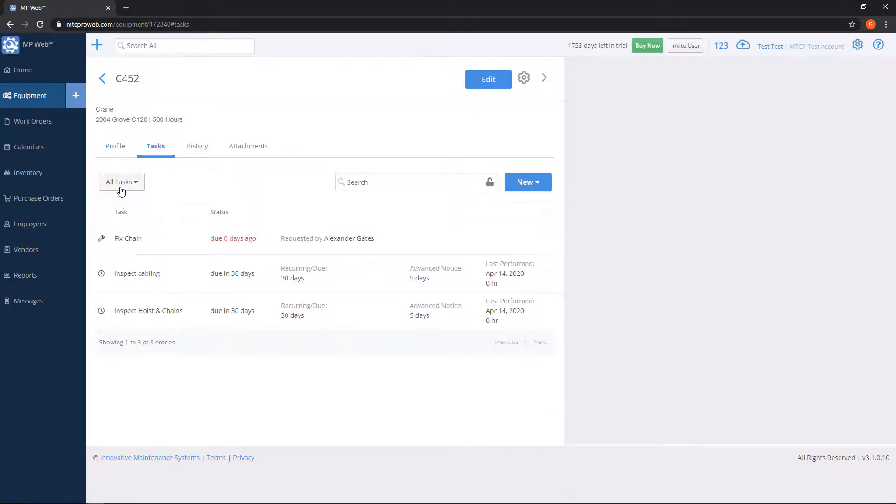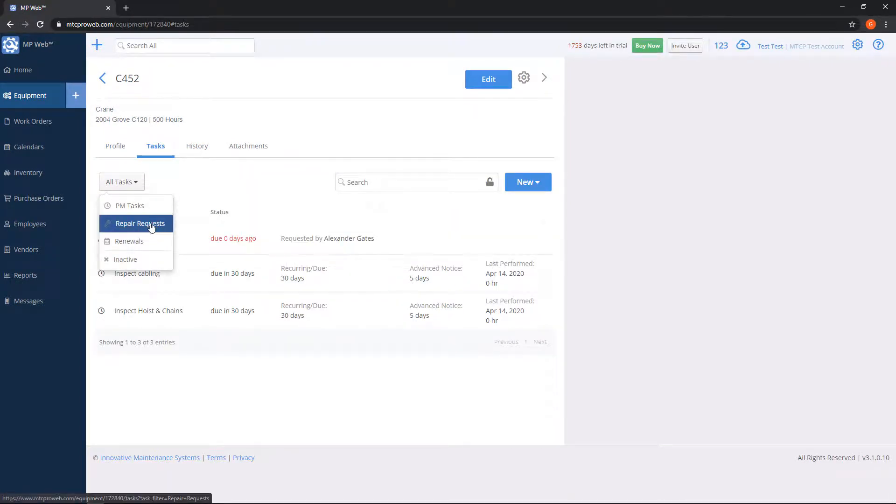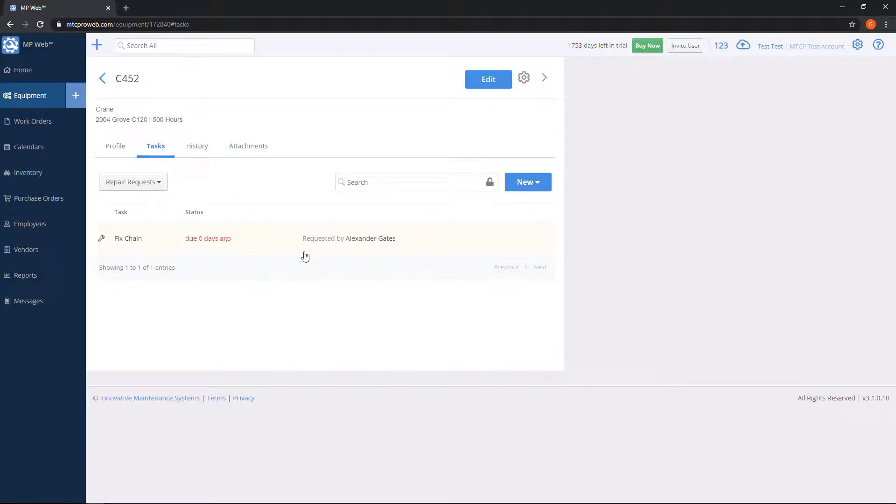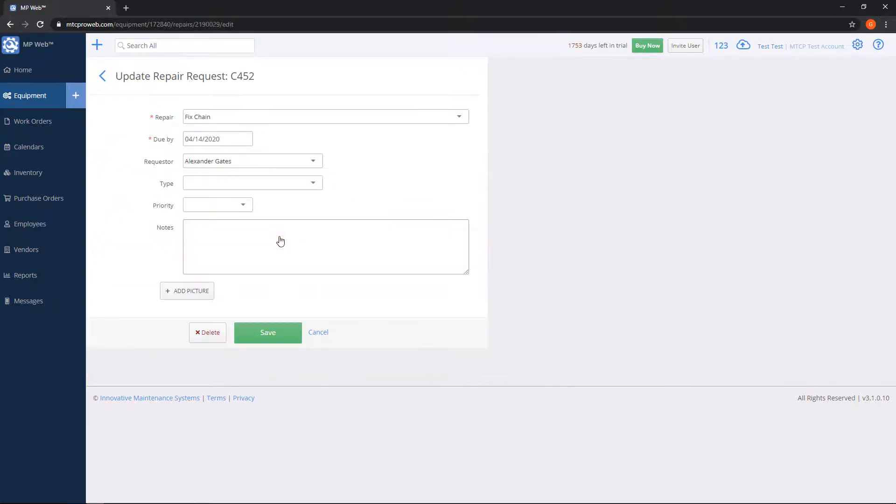Likewise, if we go into the unit, go into the tasks tab, and filter this by repair request, it'll show me the repair and who requested it along with any other information.